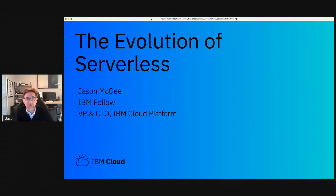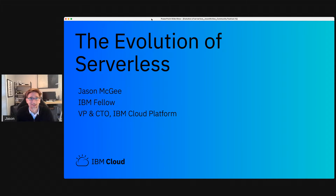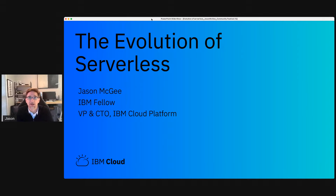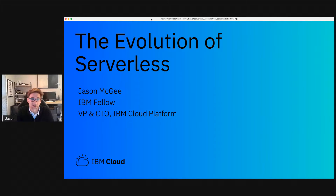Hey everyone, thanks so much for joining me. I'm really excited to have a few minutes together to talk about the evolution of serverless, a topic geared to all the developers out there who are looking at how they can take advantage of the speed and power of cloud to help them solve interesting business challenges.